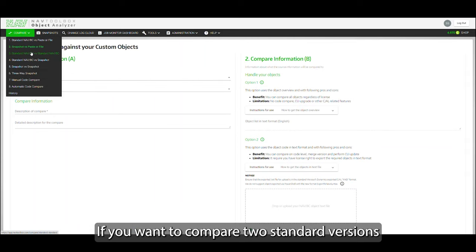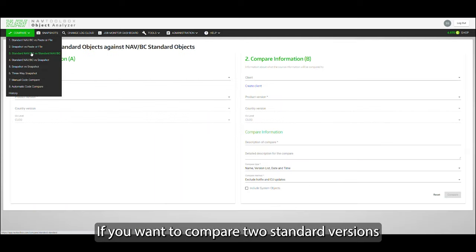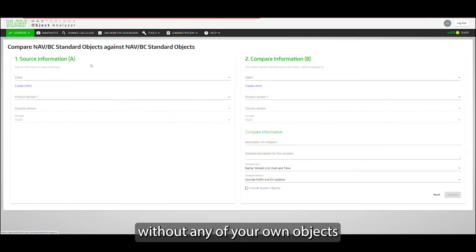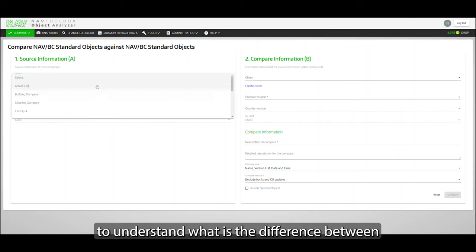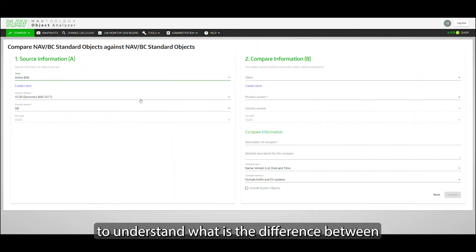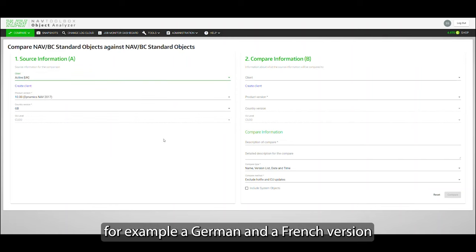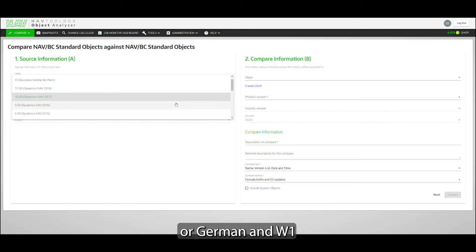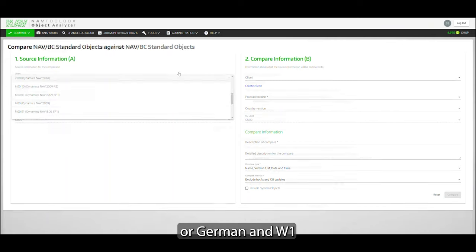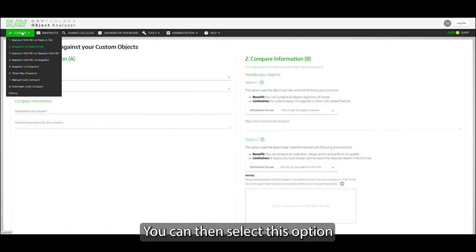Or if you want to compare two standard versions without any of your own objects, just to understand what's the difference between, for example, a German and a French version or German and a W1, you can select this option.